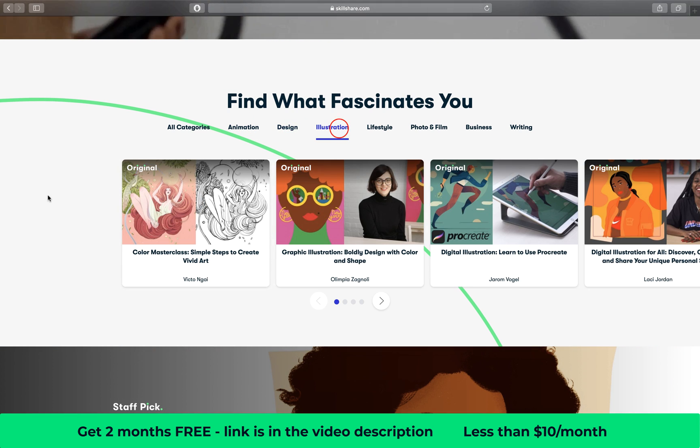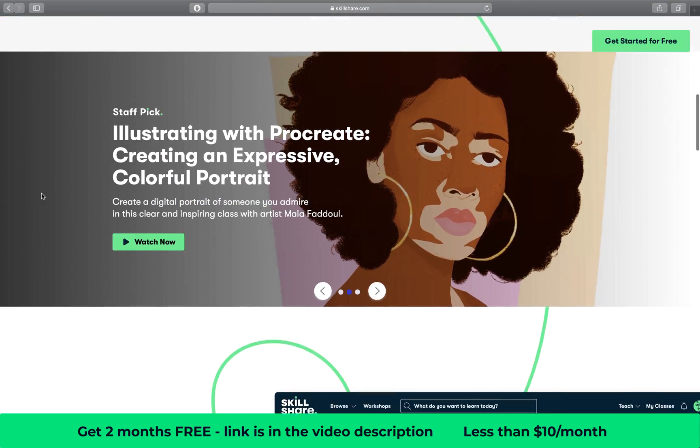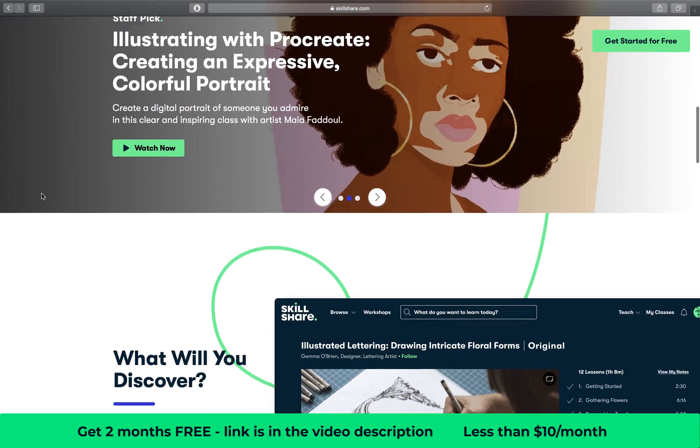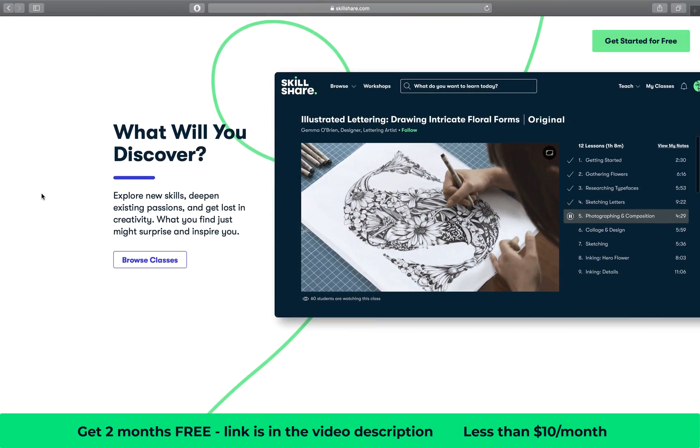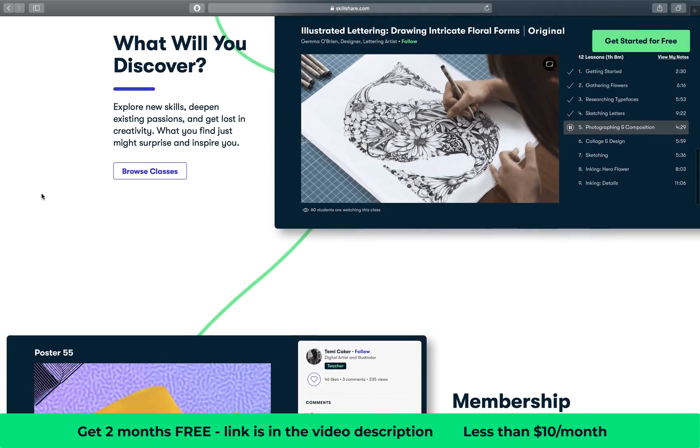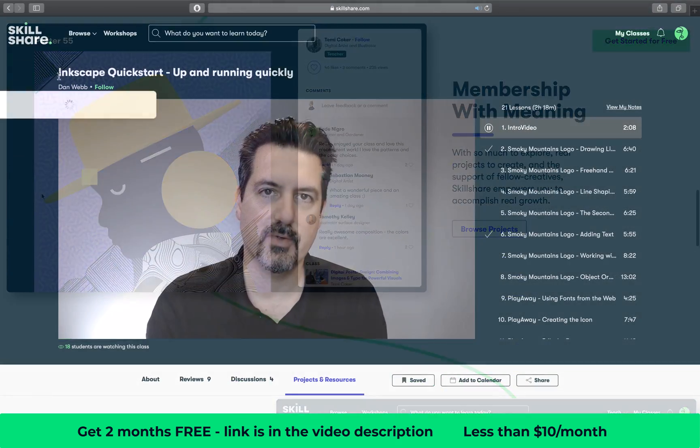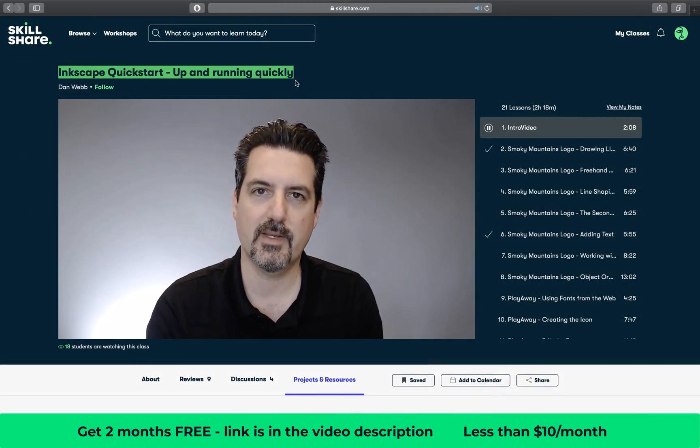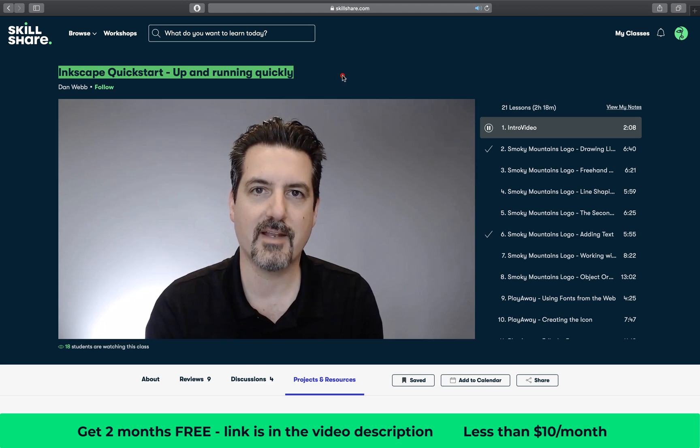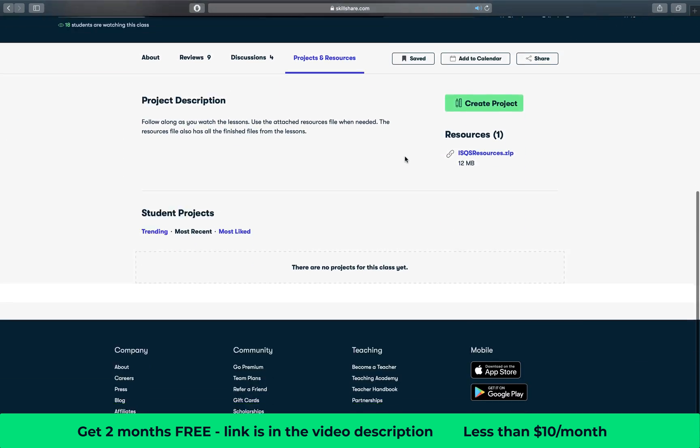And I'm always looking for new ways to improve myself as a presentation designer and learning new software such as Inkscape is really useful. In Inkscape it's possible to create awesome vector shapes, save them as SVG files and then import them into PowerPoint.